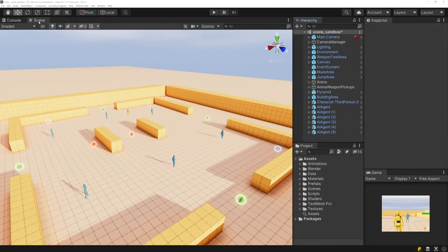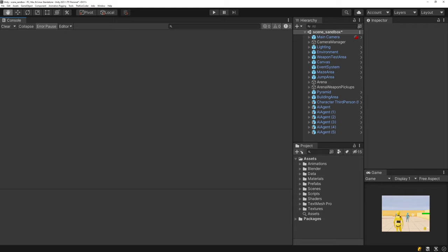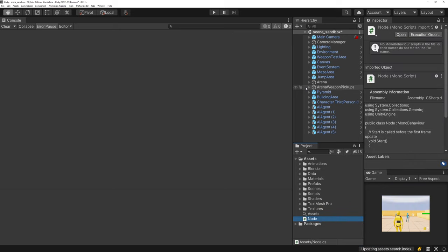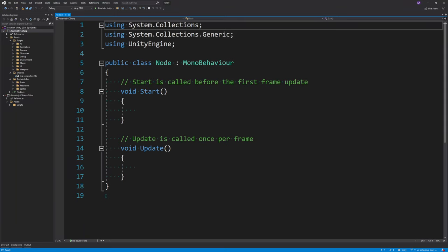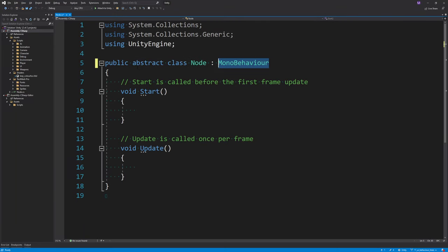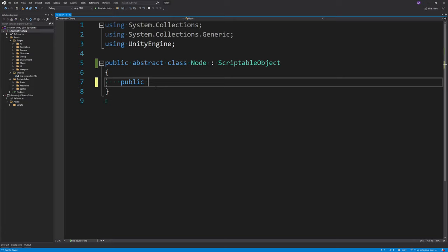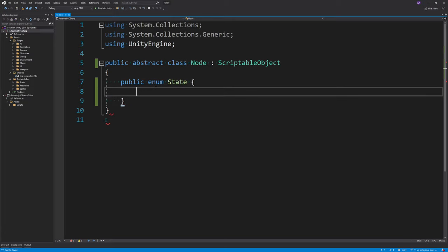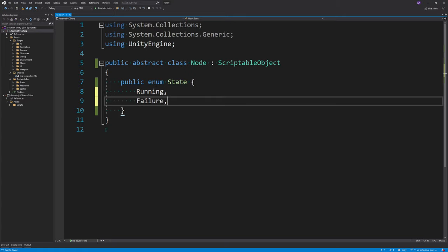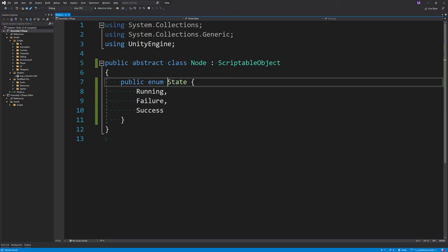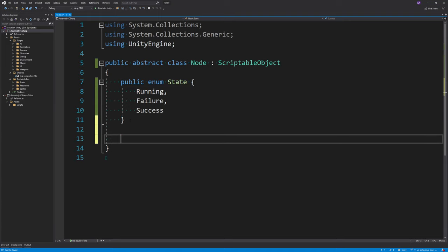The first thing to do is close out the scene view and then create the base type for all behavior tree nodes. I'm going to call this Node. This is going to be an abstract class — we'll need to create subtypes and can't create it directly. It will also be a ScriptableObject so we can see it in the inspector. The first thing we need to create is the state for the node. Every node can be in one of three states: running, failure, or success. We store the state of the node on the node itself, and initialize it to running.